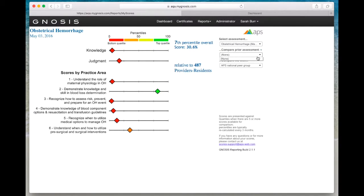If you have taken more than one round of an assessment, you can now compare your results using the Compare Prior Assessment filter to review your progress from assessment to assessment.